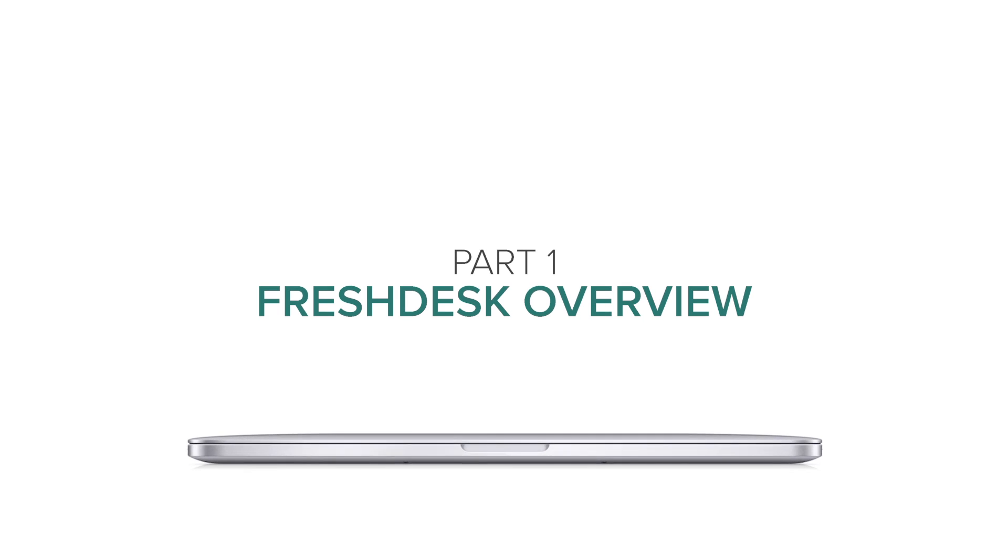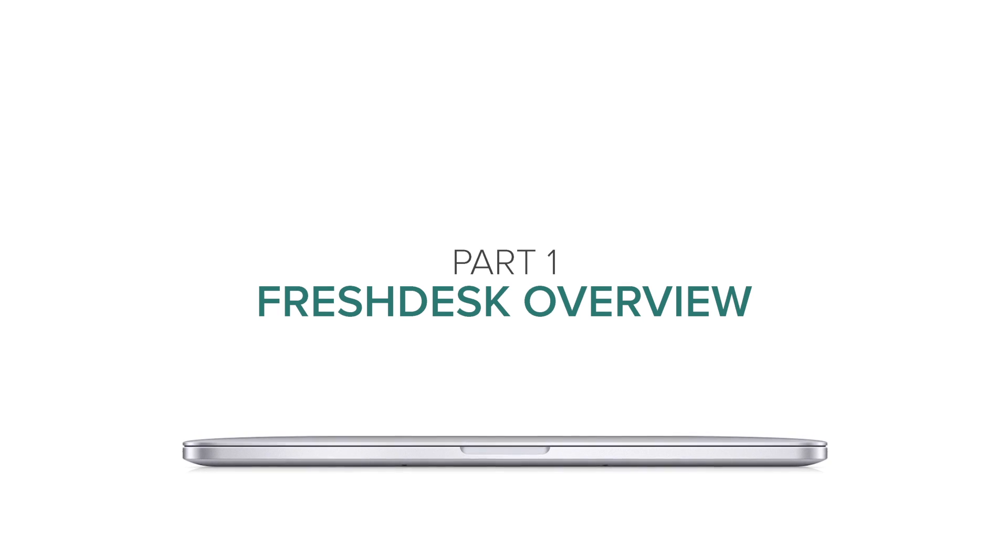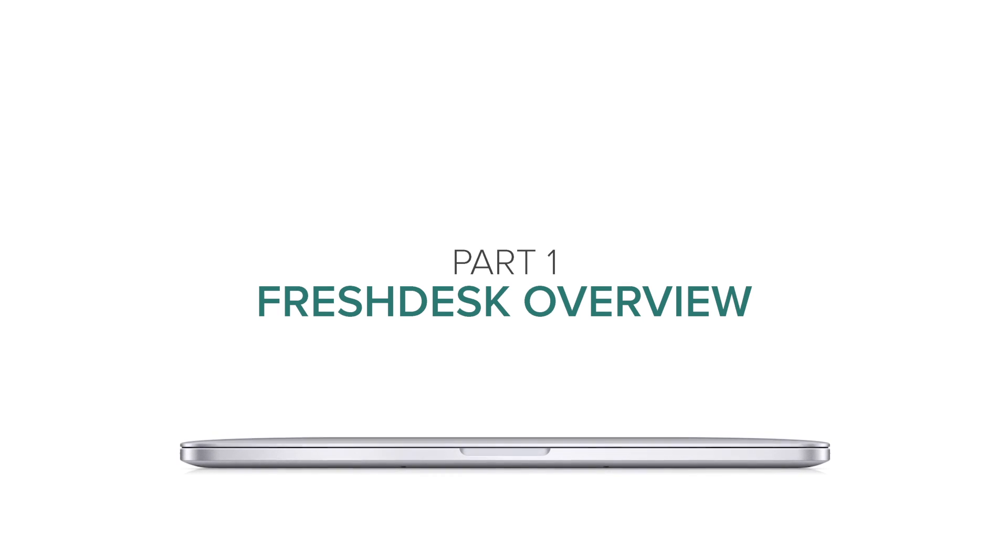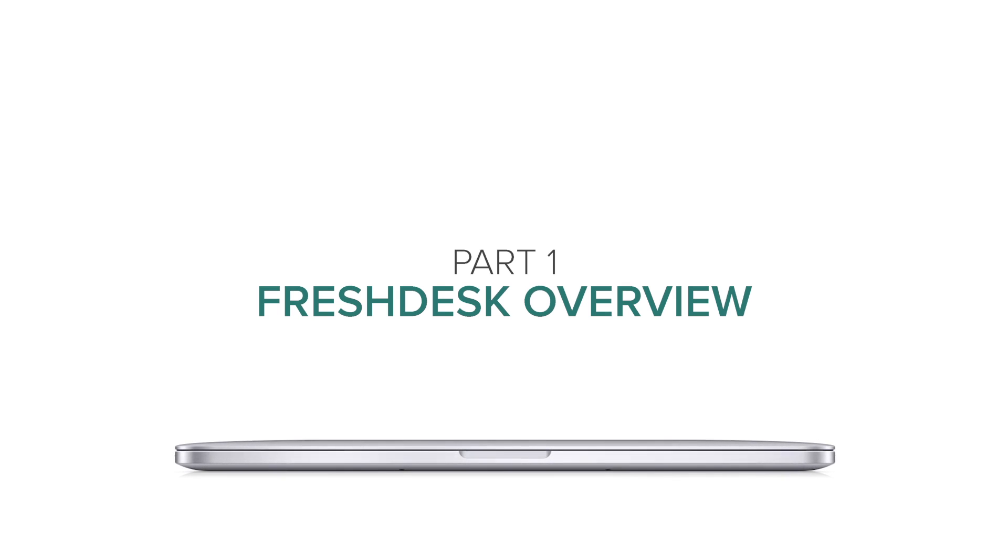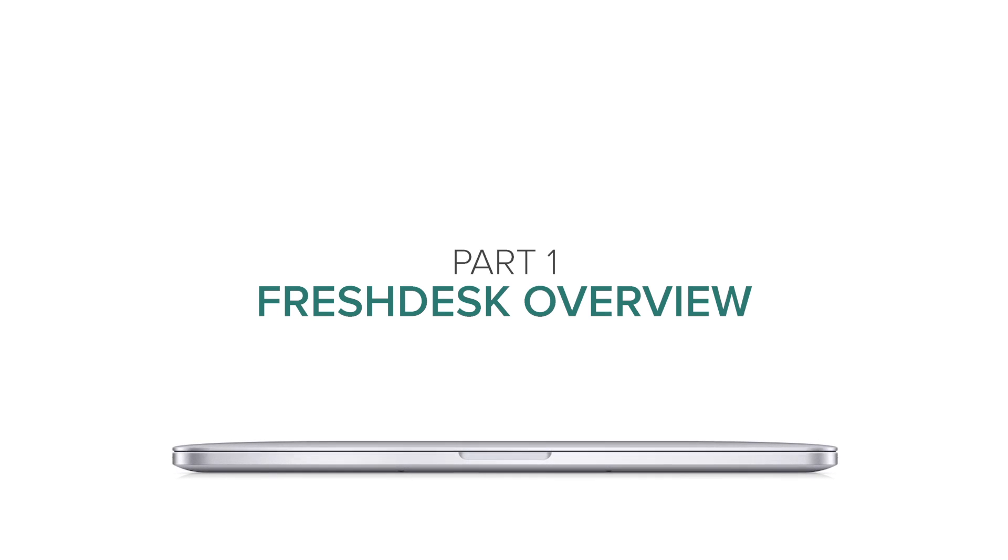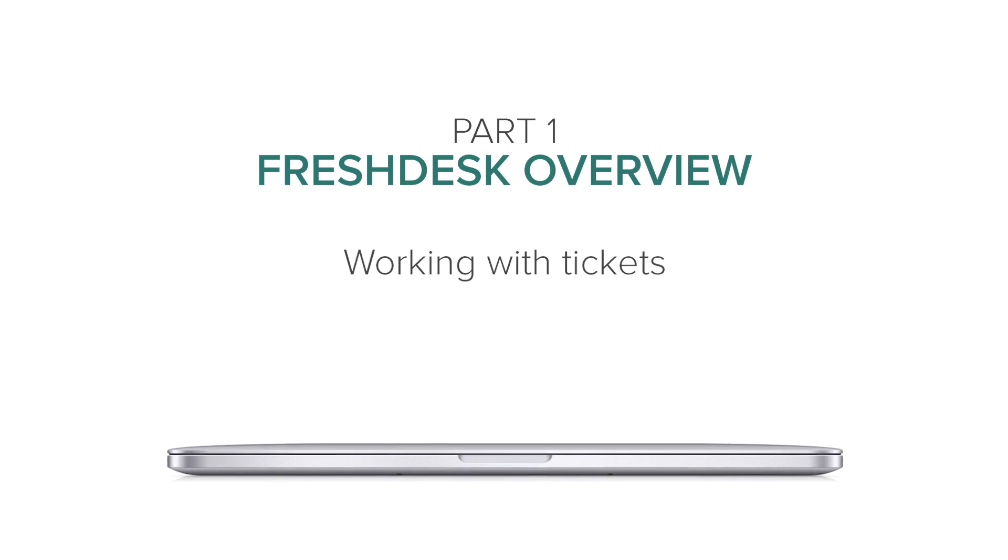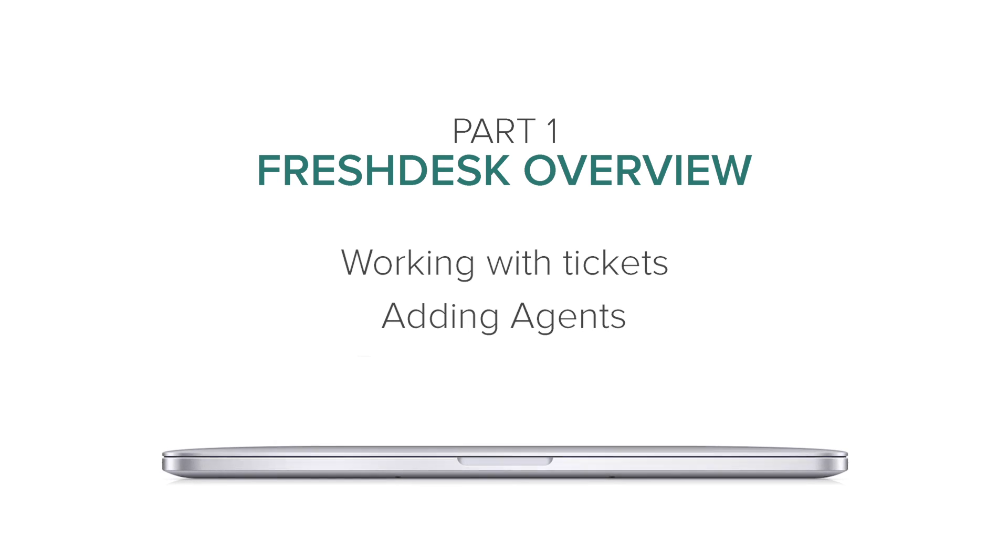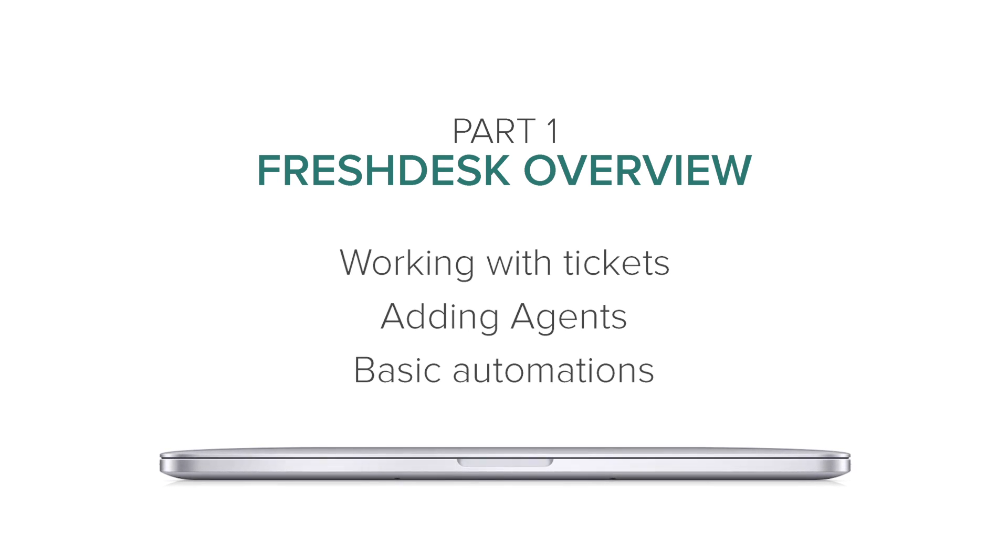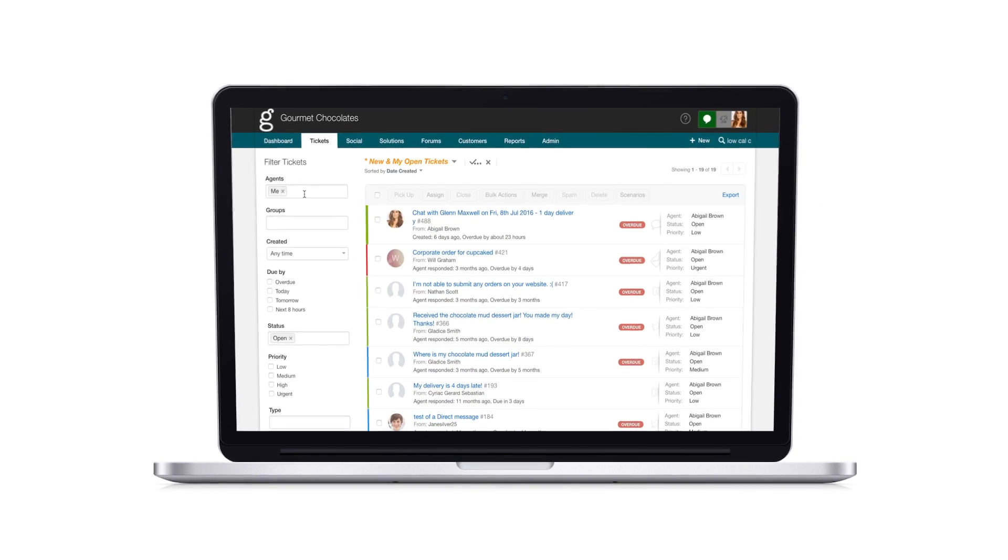Hey there! We're going to take you through a series of videos that will give you a general overview of Freshdesk. In this video, you'll be learning the fundamentals of how to work with tickets, adding agents, and basic automations. So let's get started.